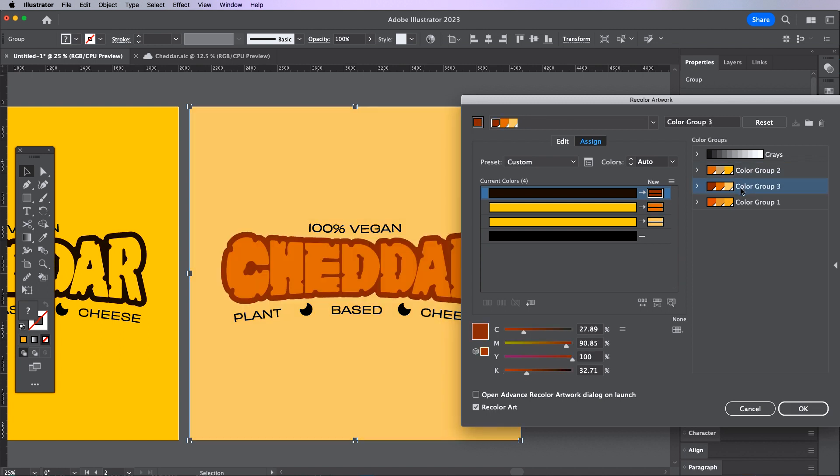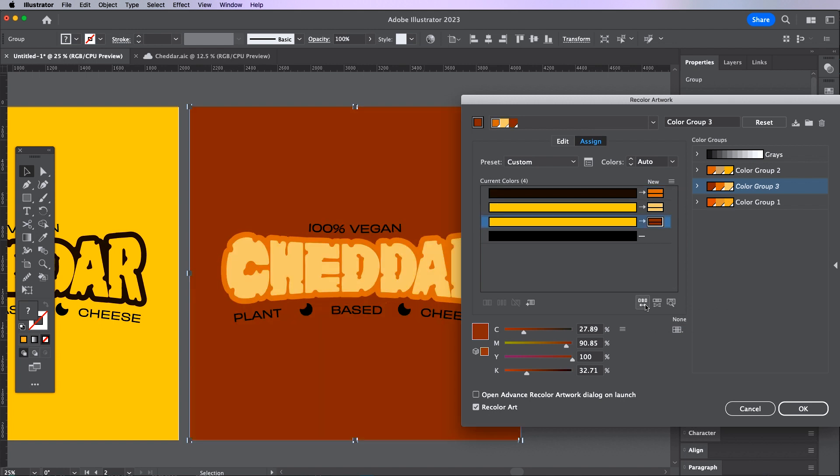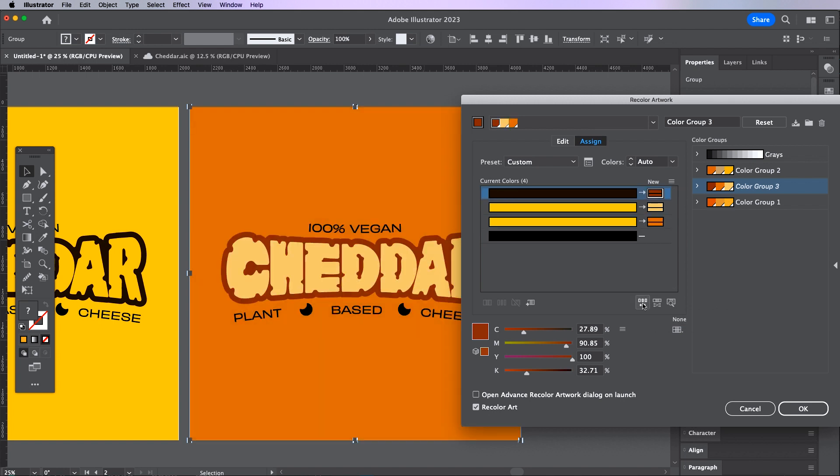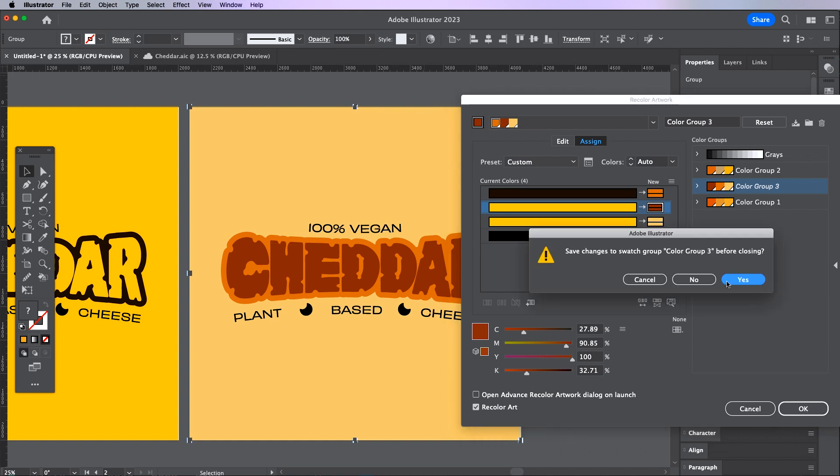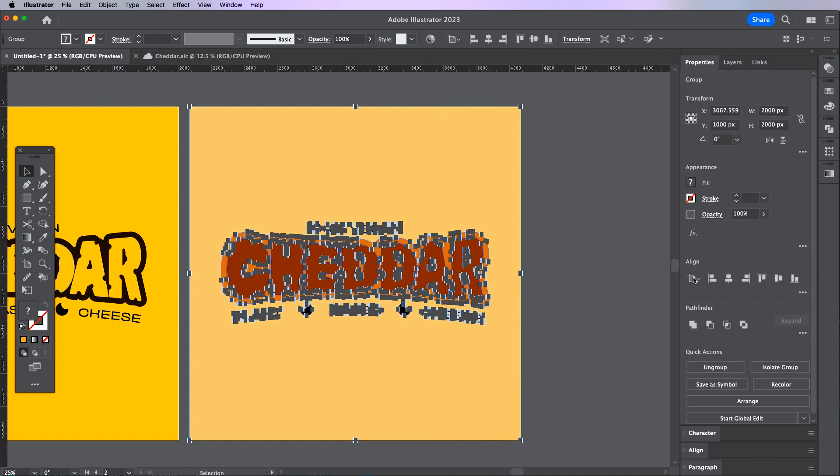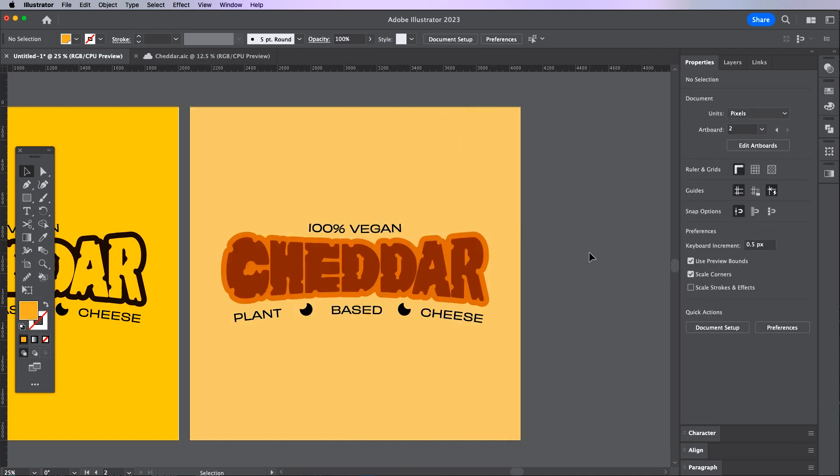To mix up the colors all you need to do is click this button here which will randomly change the order of the colors as well. So let's say I like this one and to solidify my choice I just need to click OK and that's it. This is a super powerful way of previewing and applying different color palettes to your designs.